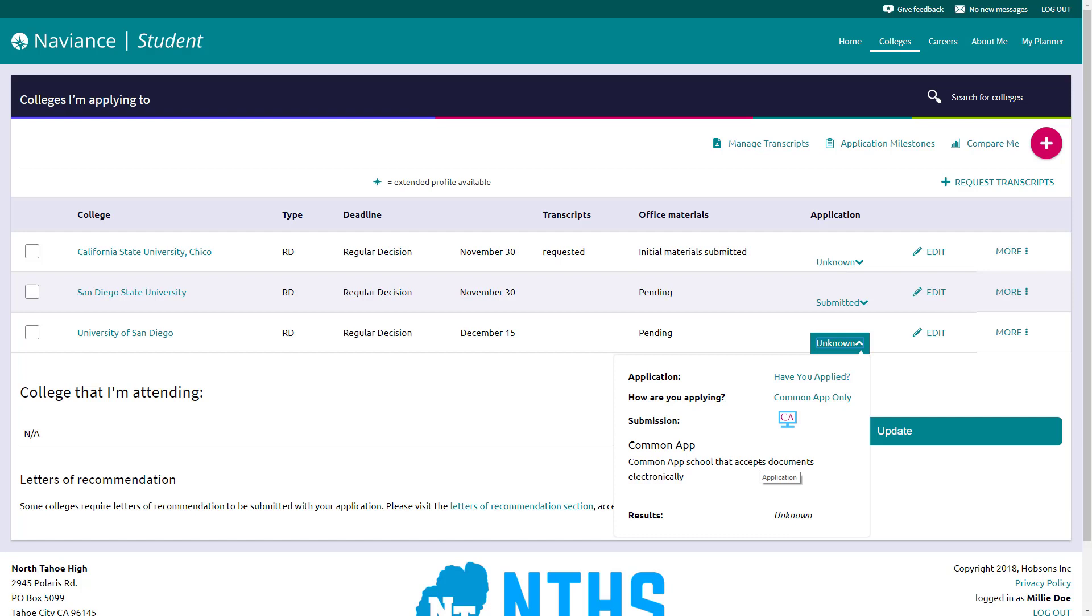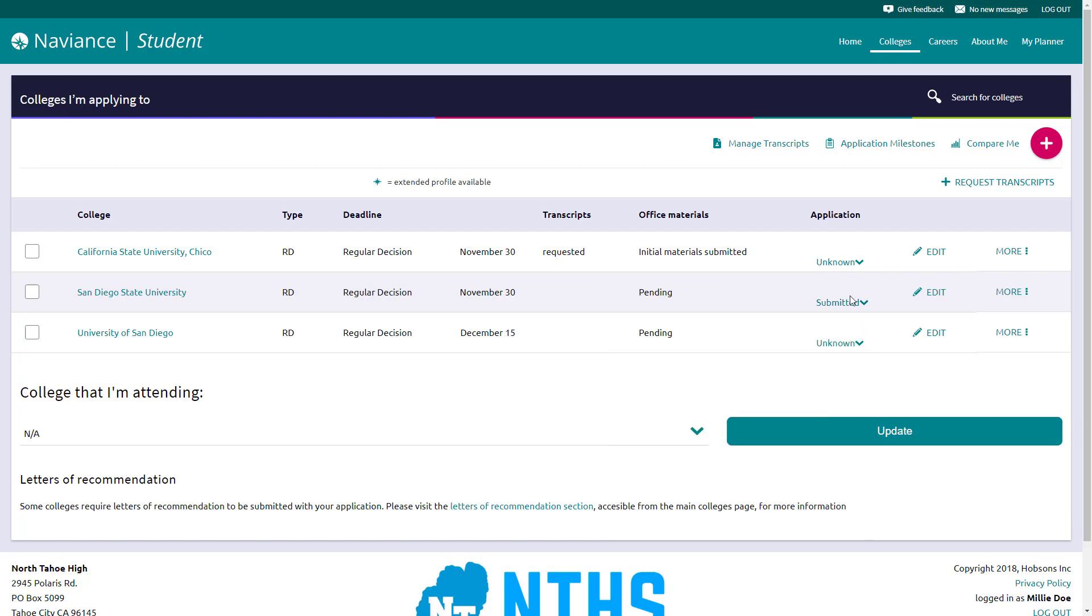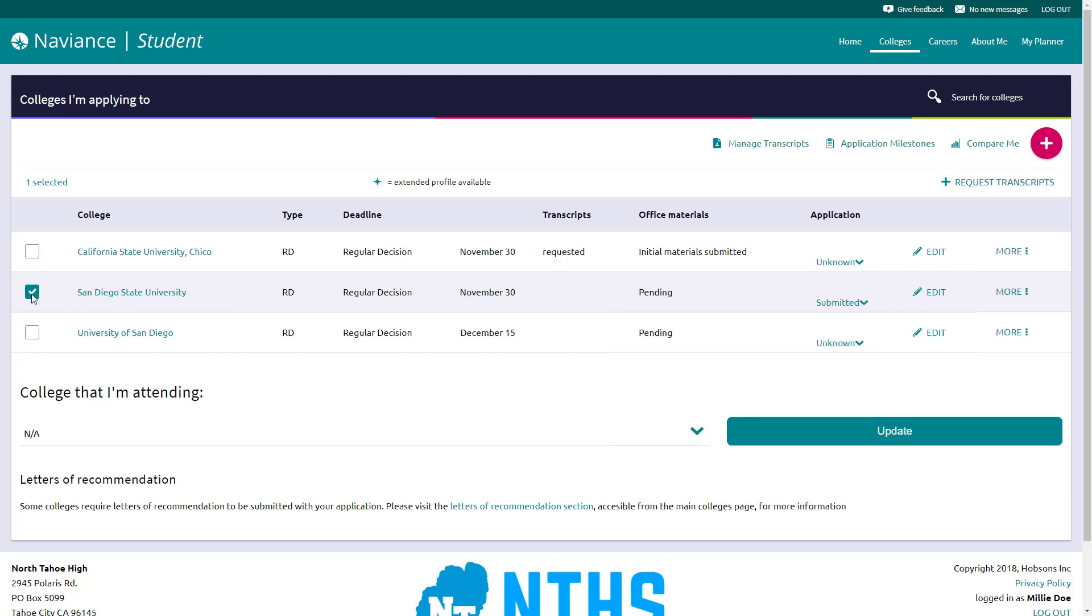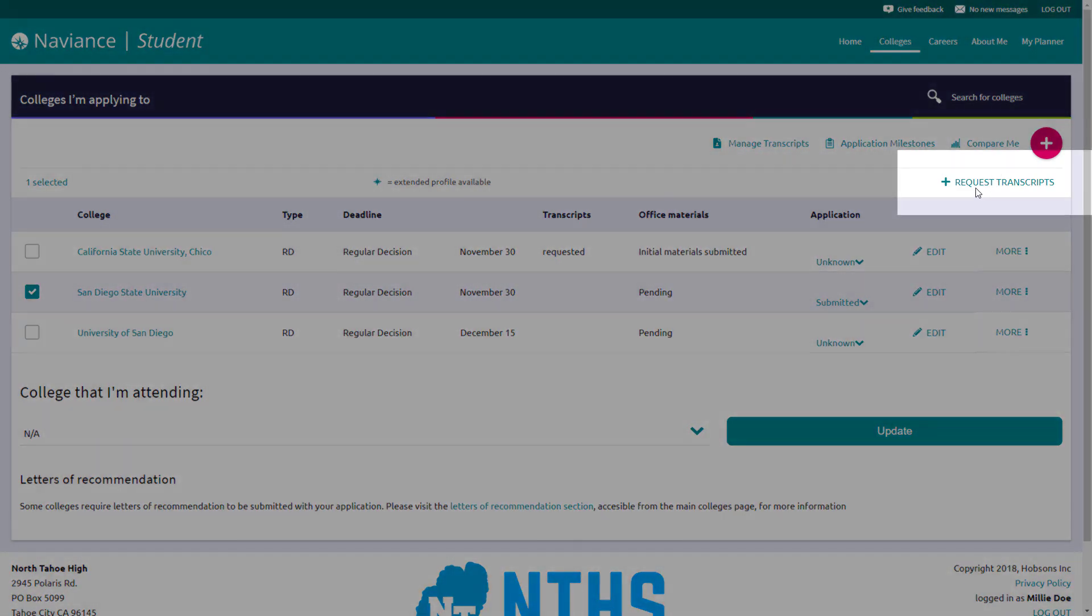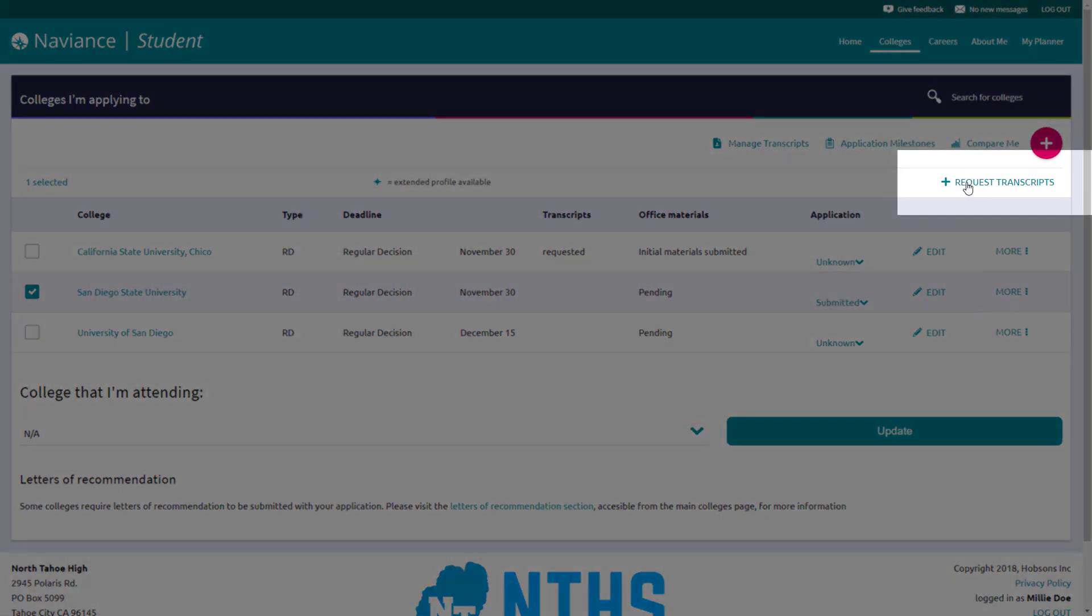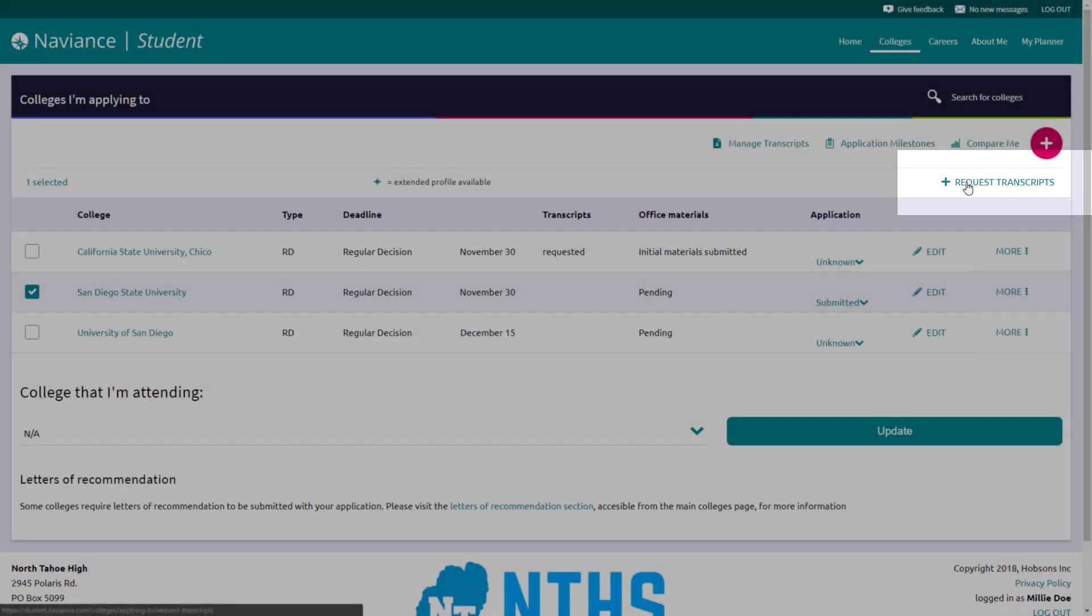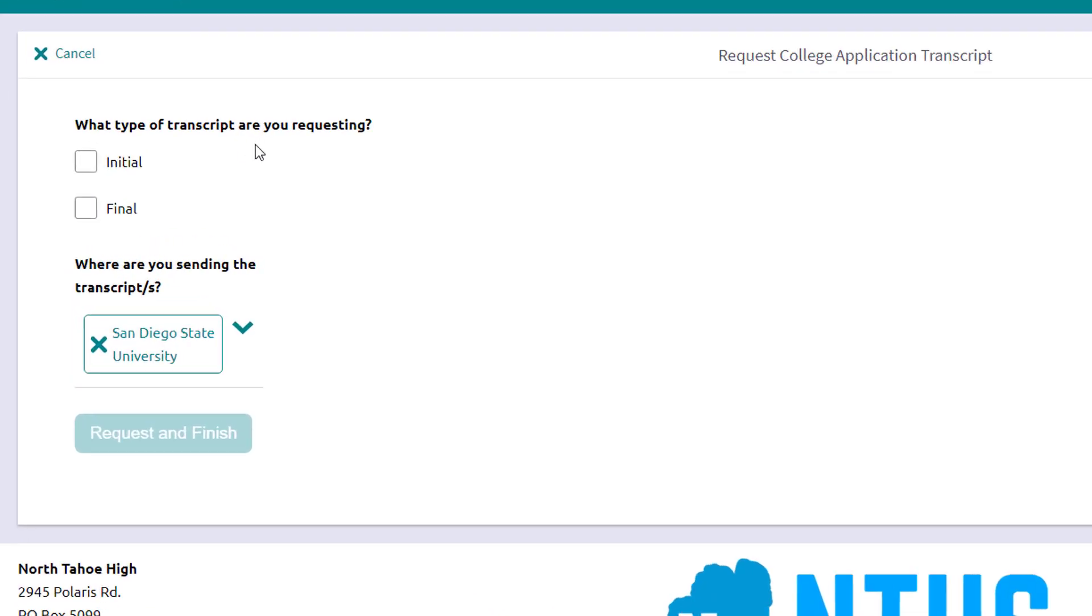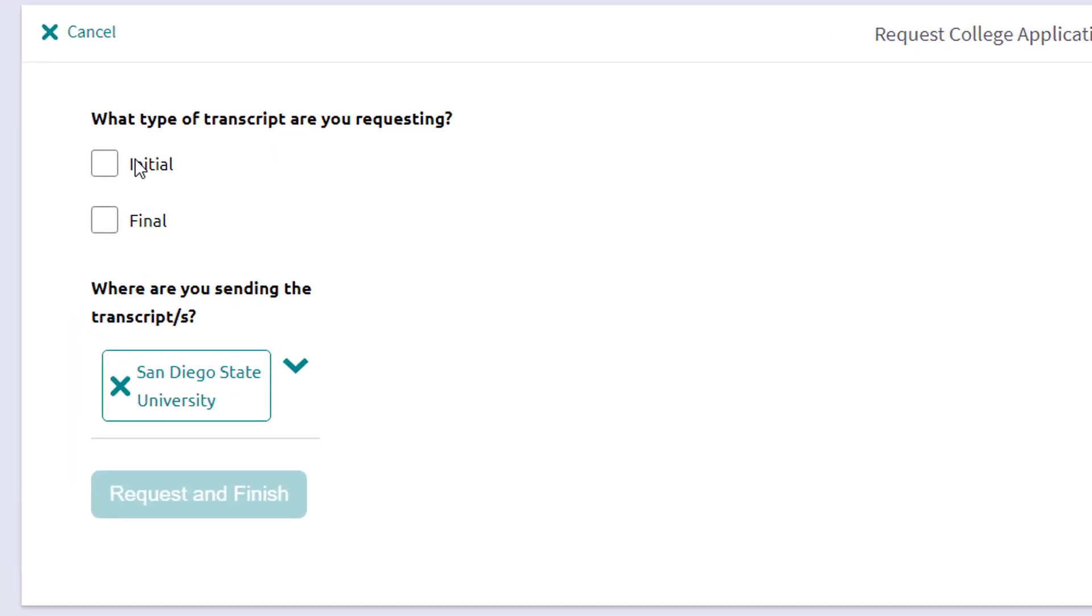In order to order these transcripts, say to San Diego State, what we can do is go up here, we've determined that it's an electronic transcript, and we can click on a button and say we want to send to this school, and then up here where my mouse is, there's a button that says with an addition sign, request transcripts. You're going to click that, and it's going to ask you a couple of questions.